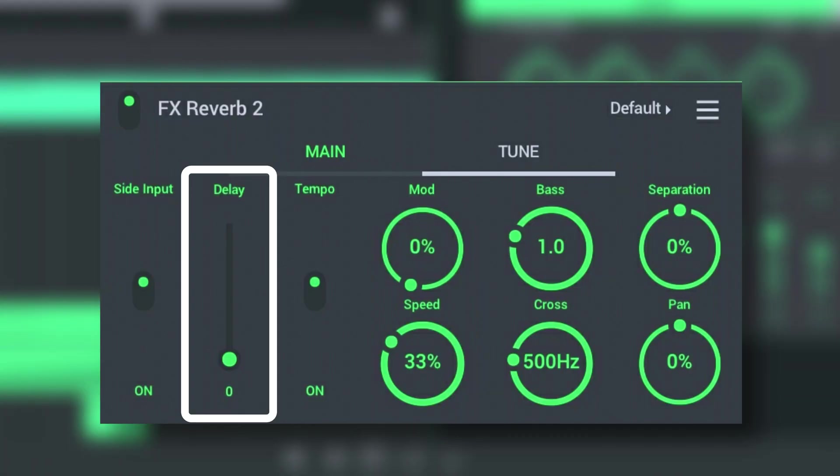Pre-delay controls the delay time between the direct input signal and the first reverb reflection.